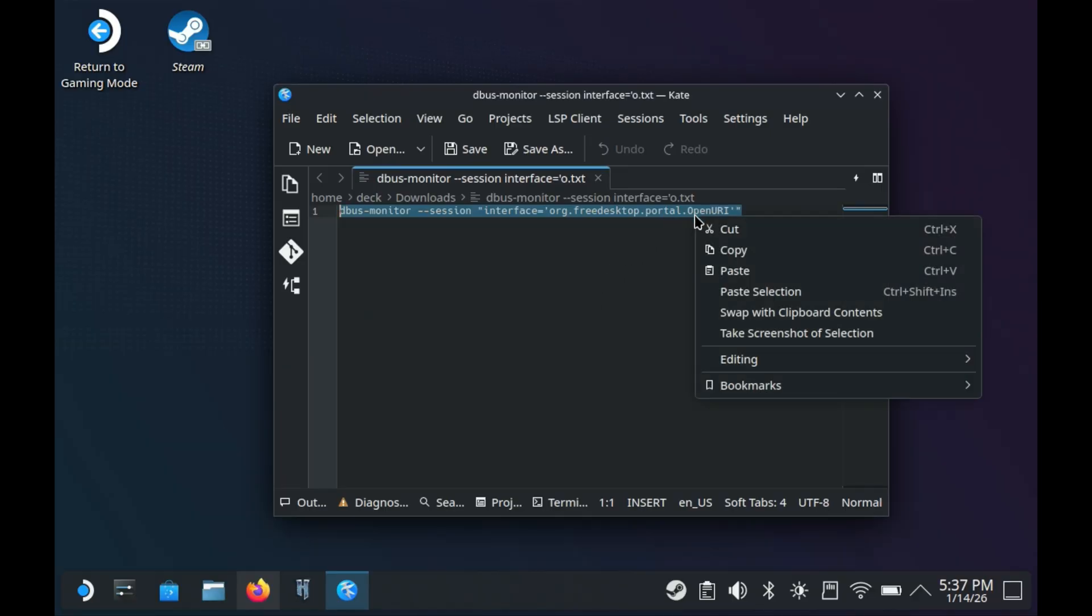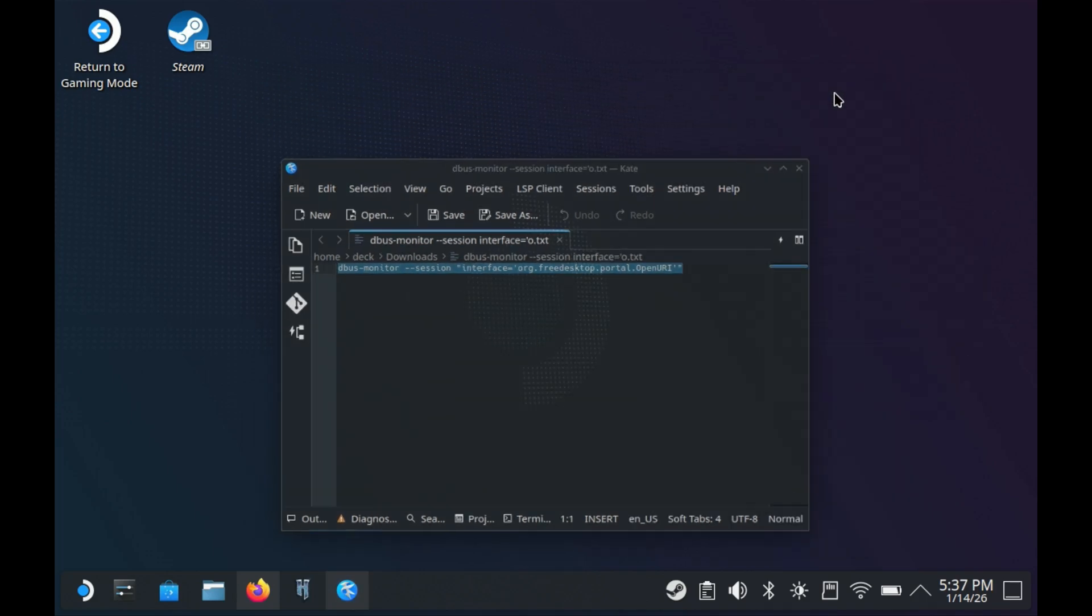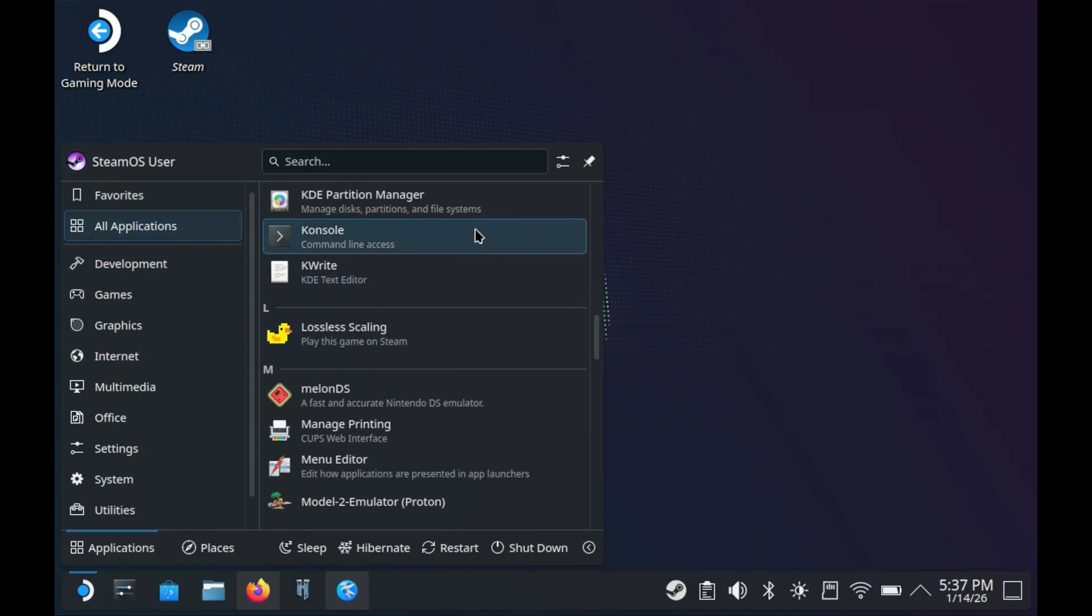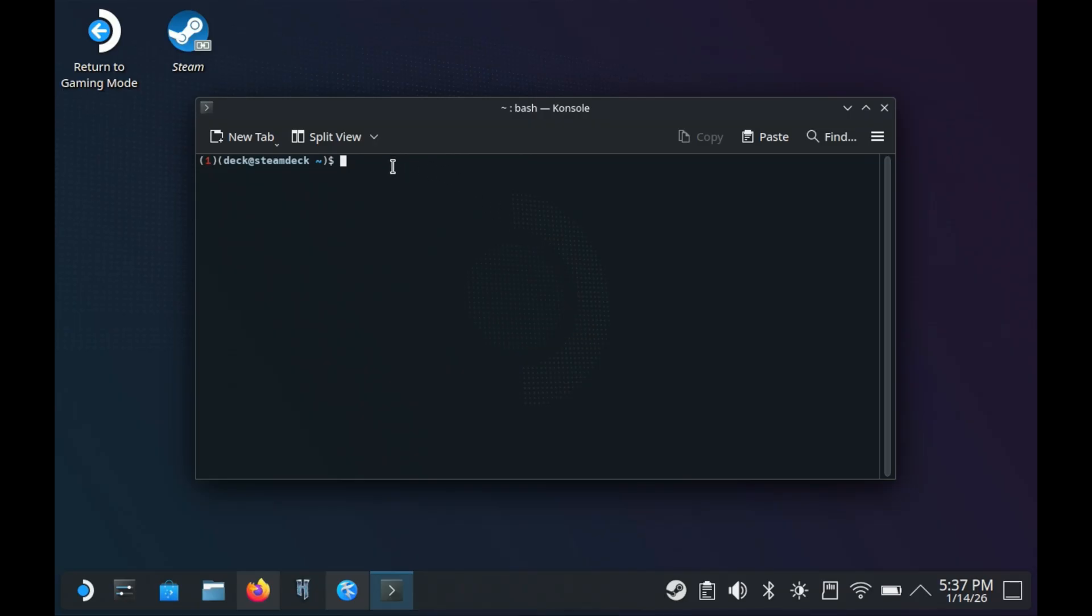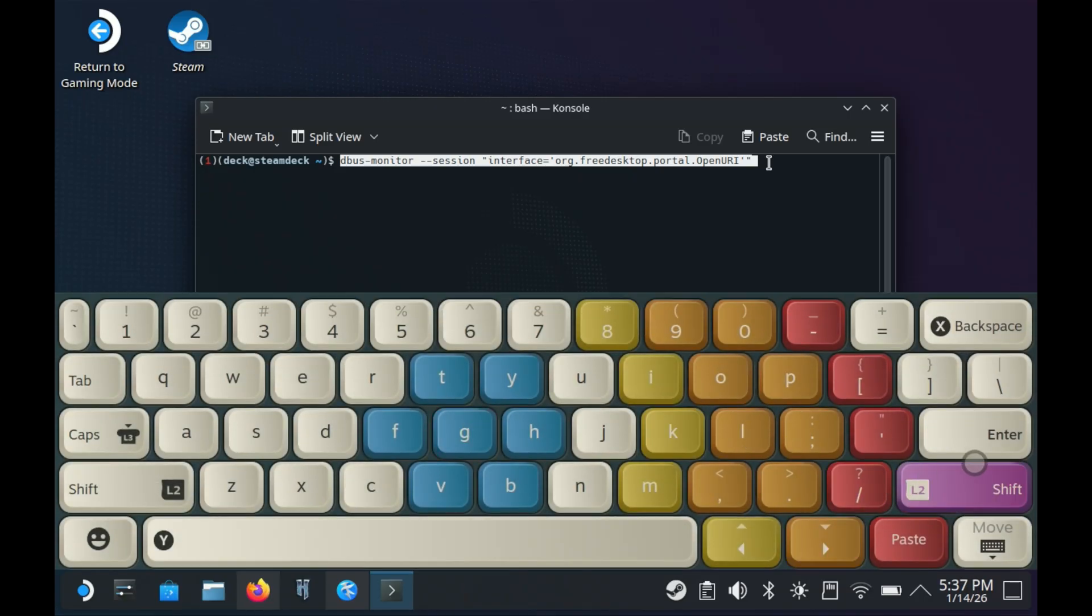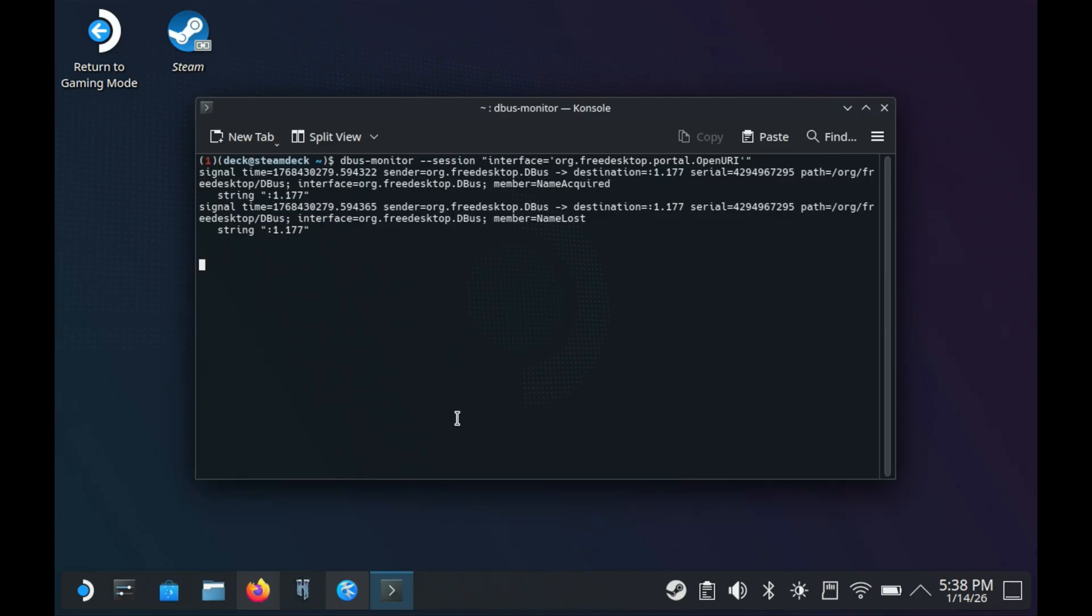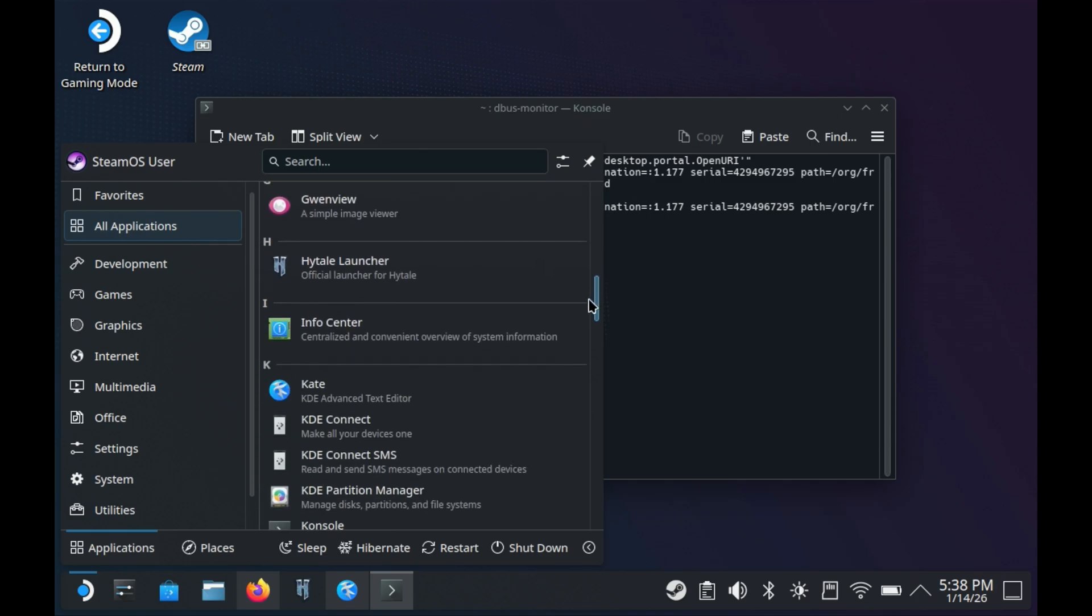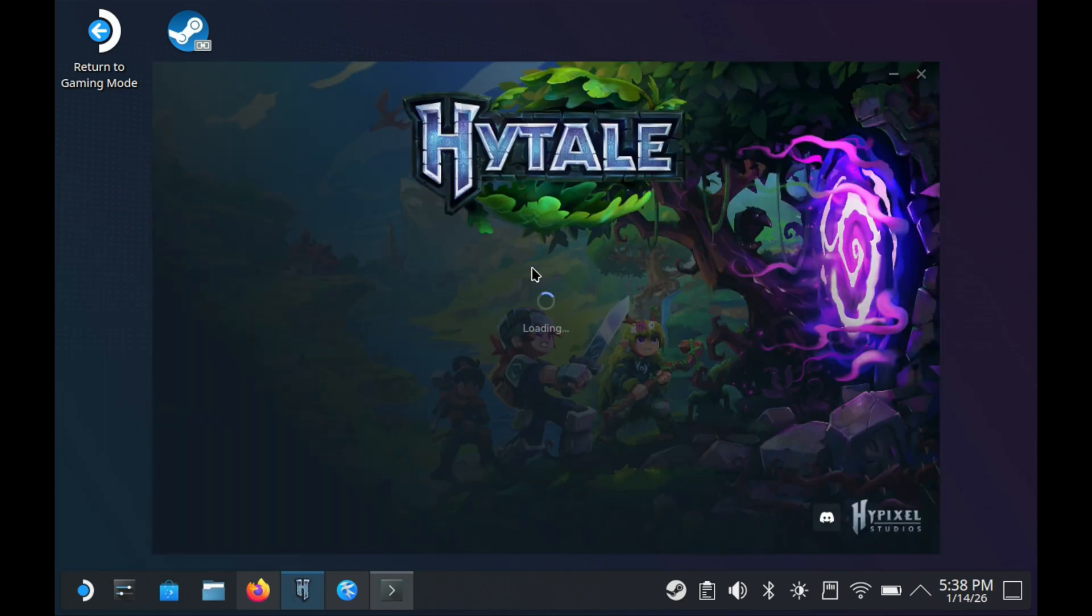I'm going to click and copy this line. Then we're going to go to our SteamOS button, go to all applications, and go down to console. Open this up, click with the left trigger, right trigger paste. Bring up my keyboard with X and hit R2 or enter. Now that's going to be running in the background ready to go. Next we'll open up Hytale again. Go into all applications, come down to Hytale, and open this up again to the launcher.